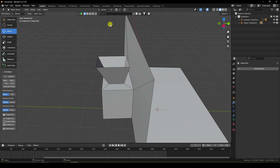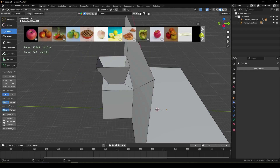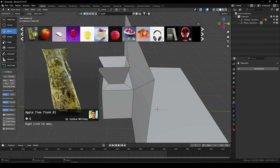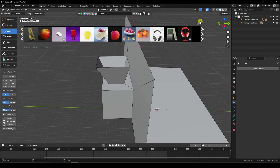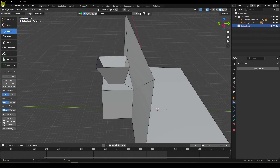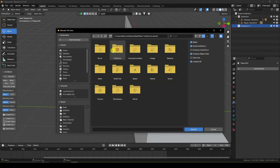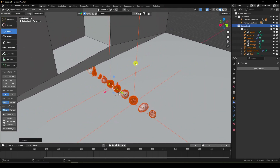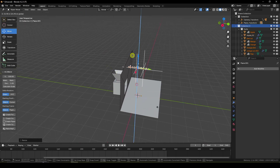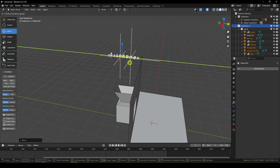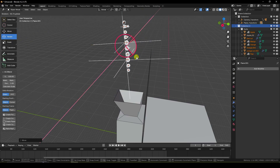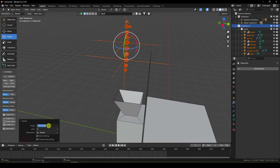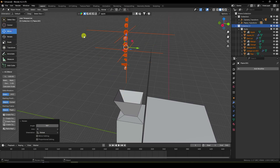Now I apply some objects. I already downloaded some fruit models. Using the BlenderKit add-on, type 'apple' — you can see different styles of models and download any for free. I already downloaded some models, so go to Append. Apply the fruit, change scale size a little bit, move up, and rotate 90 degrees.